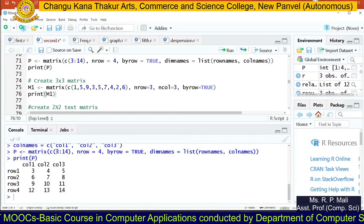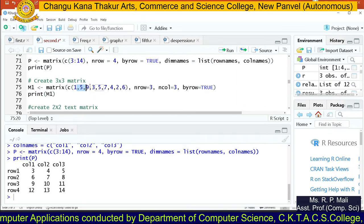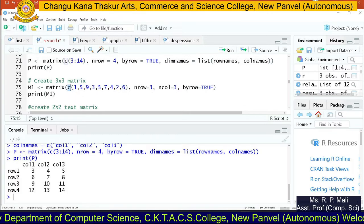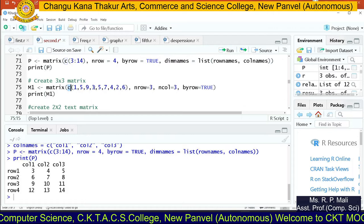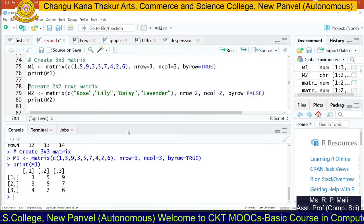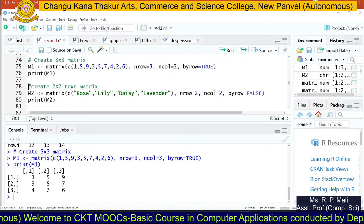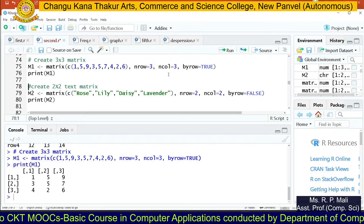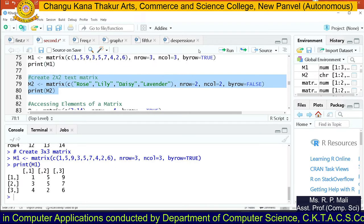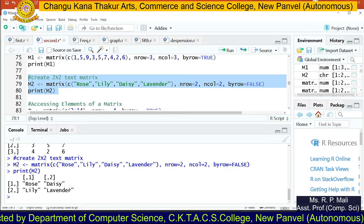So far we used 3:14 for continuous values. If you have specific different values, use the c function directly. For example, to generate a 3x3 matrix with values 1, 5, 9, 2, 5, 7, 4, 2, 6, provide them inside c(). You can also set byrow=FALSE to arrange by column. You can also create a matrix from text by providing strings in double quotes, for example a matrix of flower names: rose, daisy, lily, lavender.